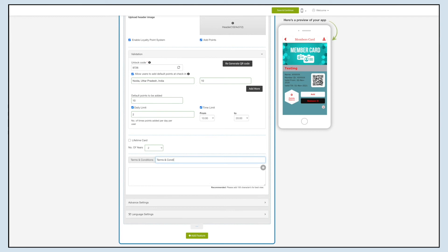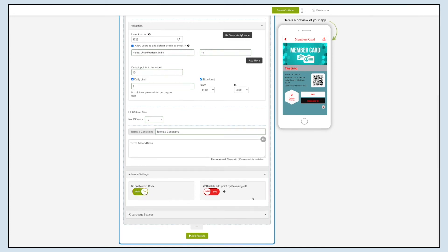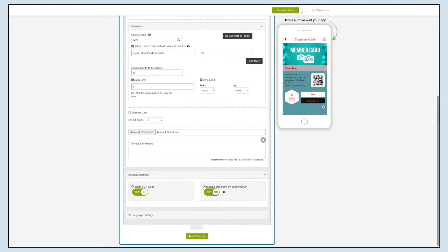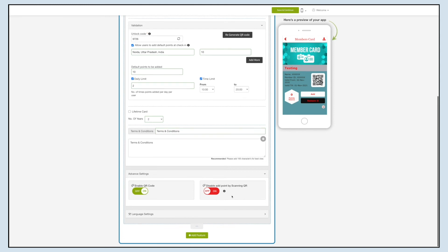Next, enter the terms and conditions for your member card. You can also change the terms and conditions header. Now coming to the advanced settings section: enable the QR Code toggle to display the QR on the app — this QR code can be scanned for user validation. You can also turn off the Disable Add Points by Scanning QR toggle to allow users to add loyalty points by scanning the QR code. Note: if you enable this toggle, users won't be able to add points by scanning the QR code.